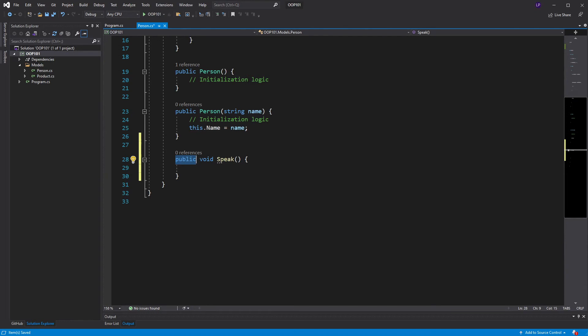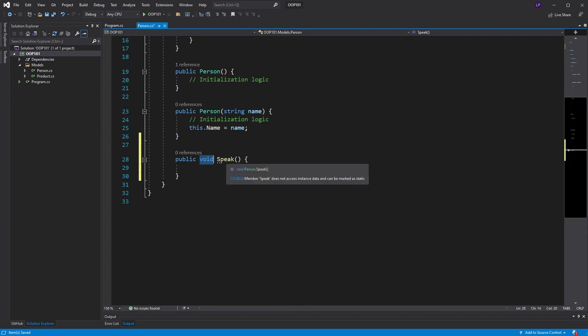Then, I have this keyword here, void. What's that? That is a keyword that we can use when our method does not return anything. It just carries out a task and does not return a value. And finally, there's my method's name. I'm calling this method speak.